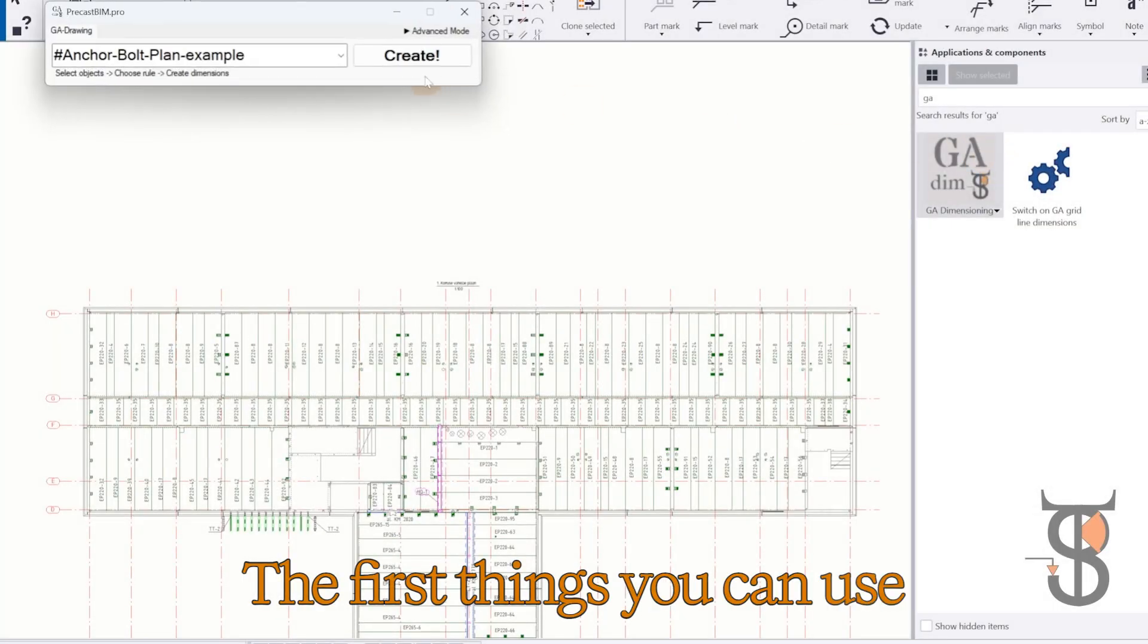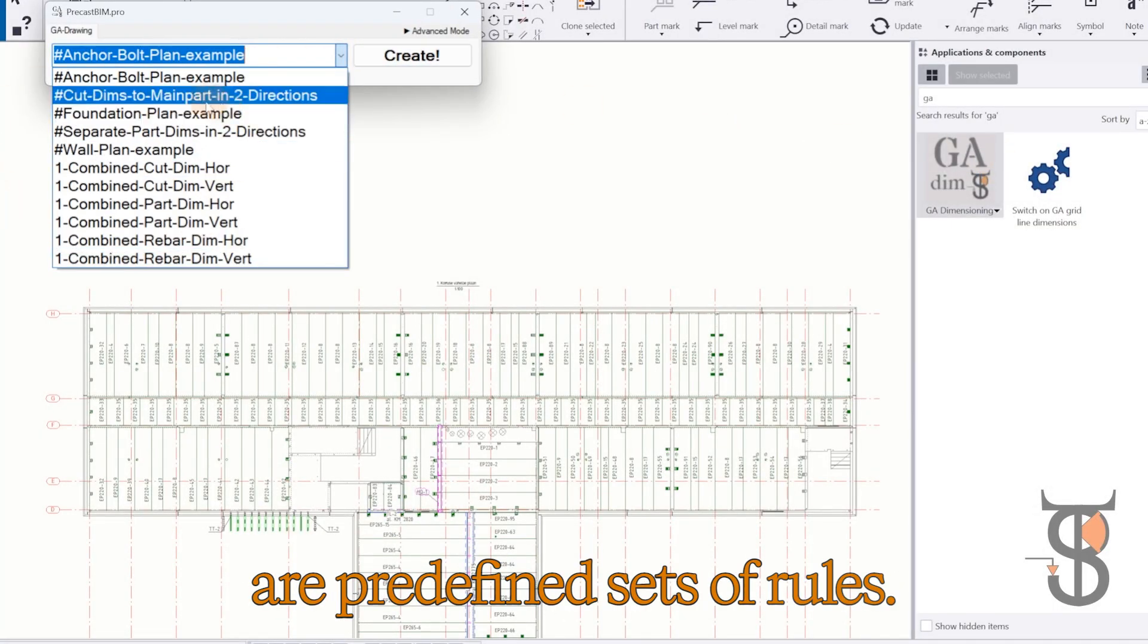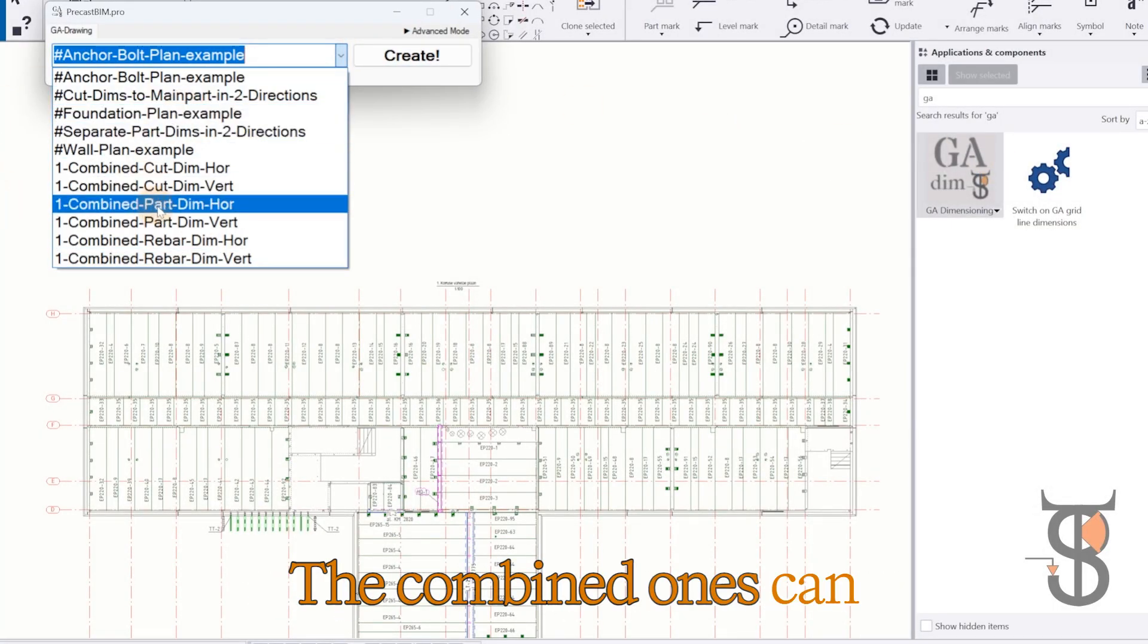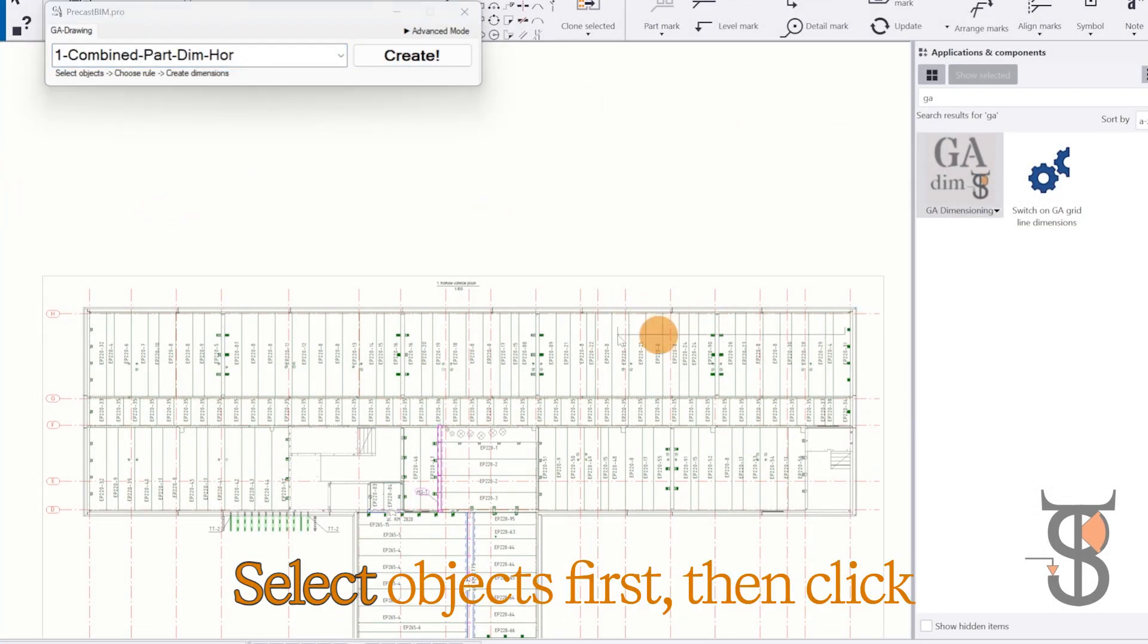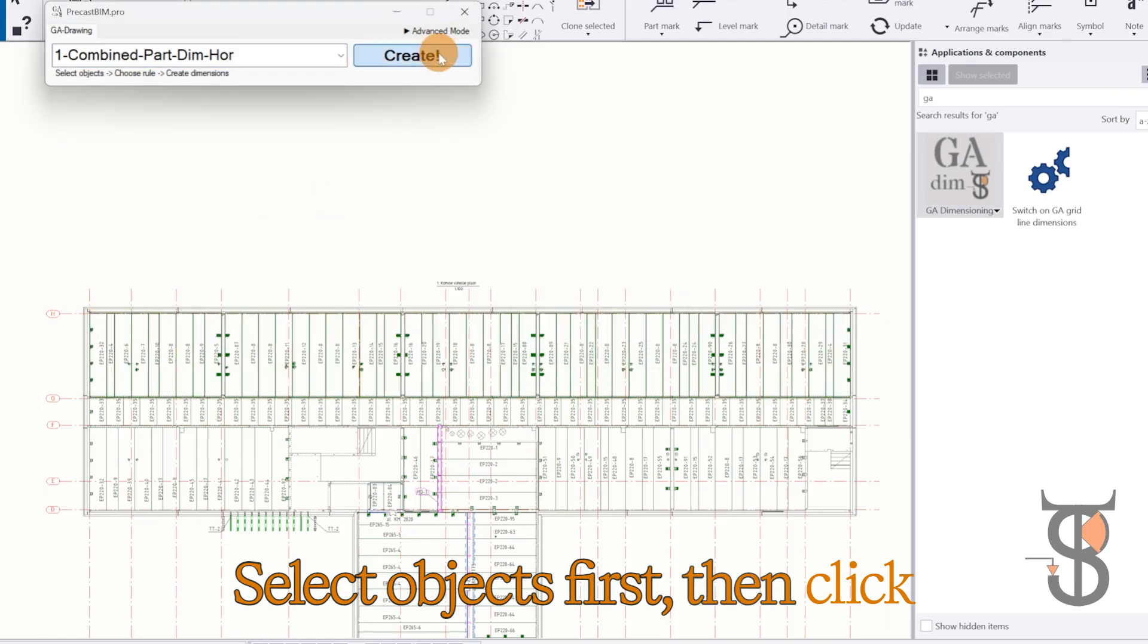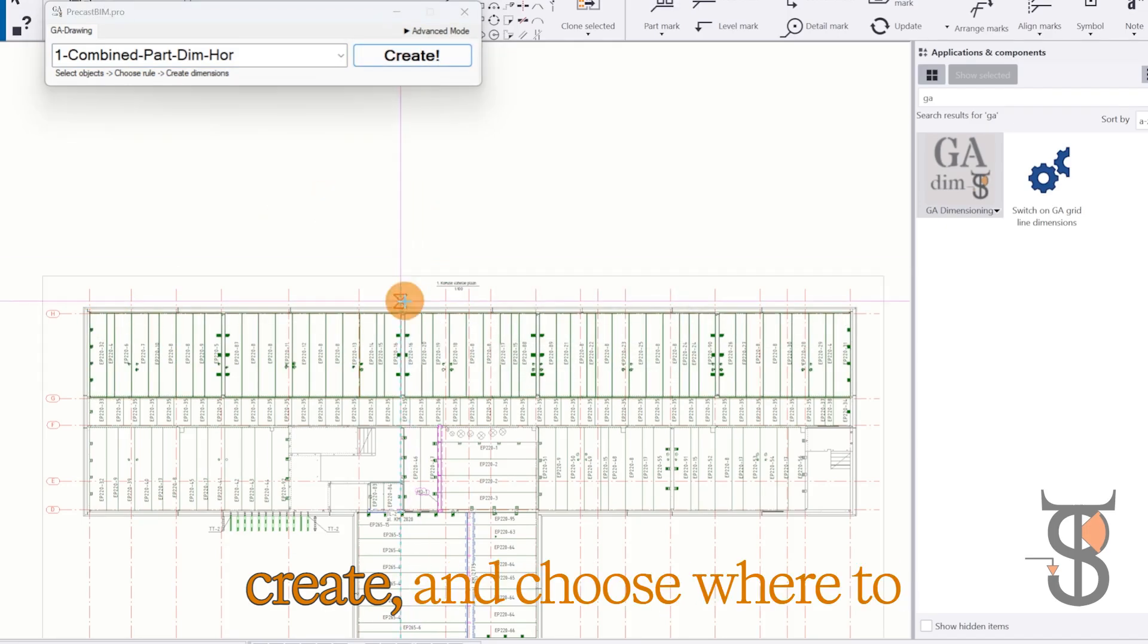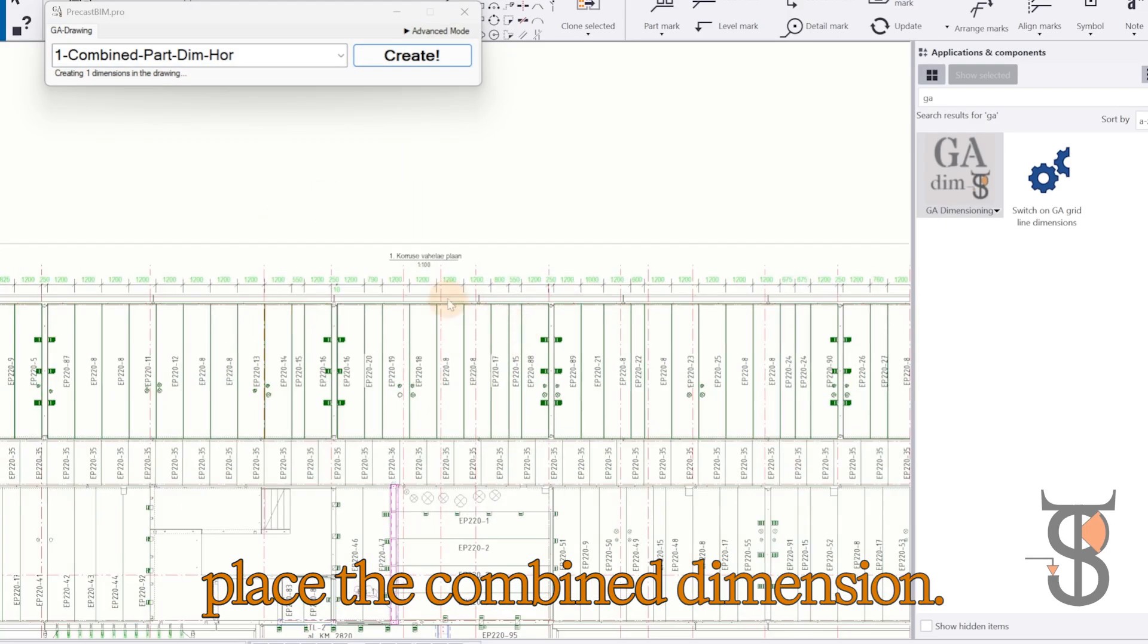The first things you can use are predefined sets of rules. The combined ones can be used with selection. Select objects first, then click Create and choose where to place the combined dimension.